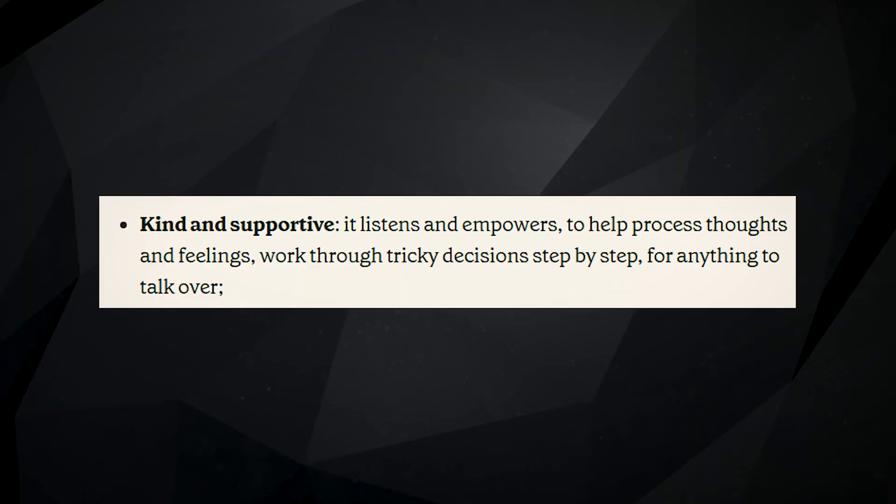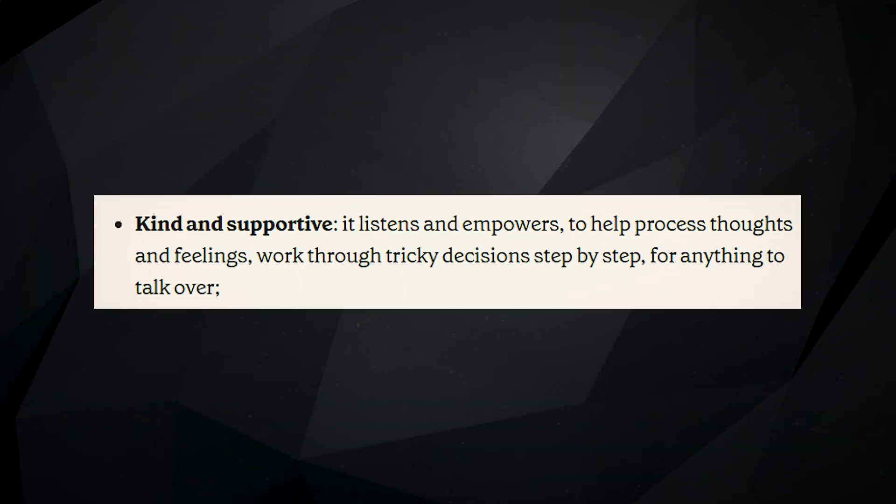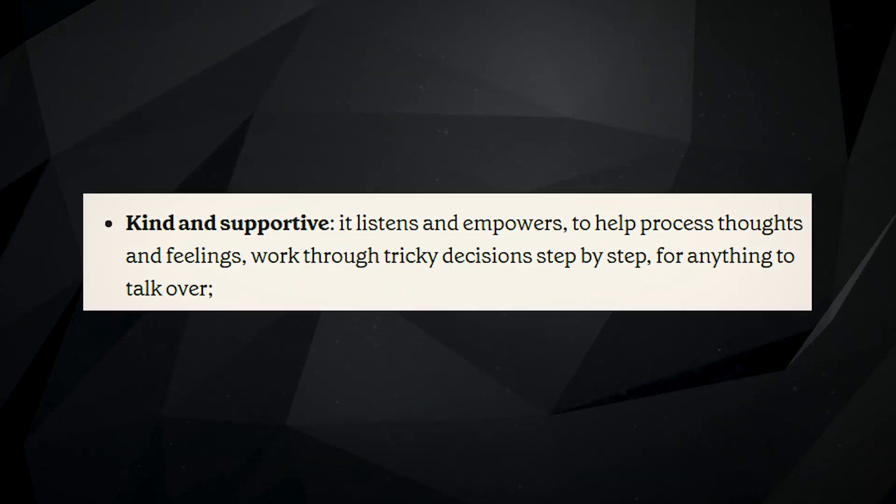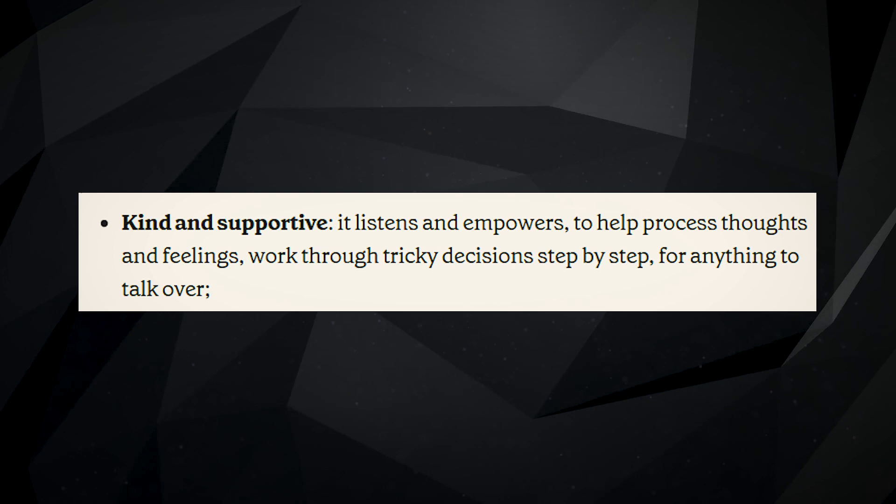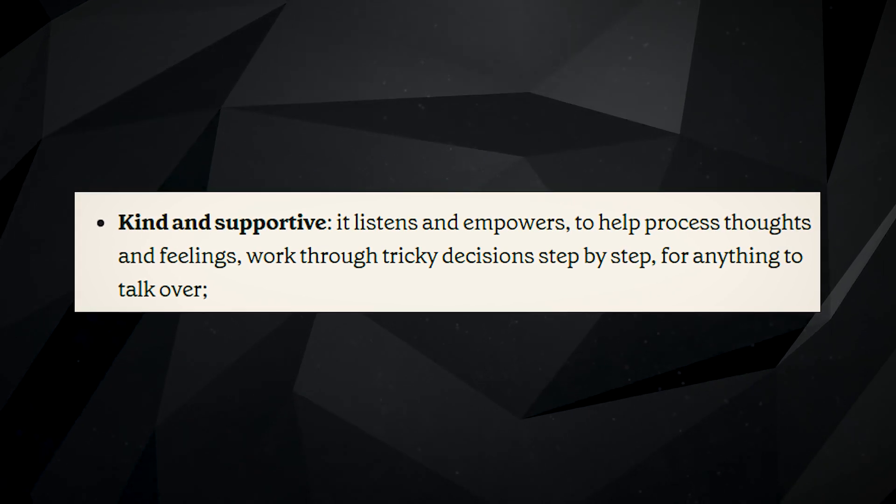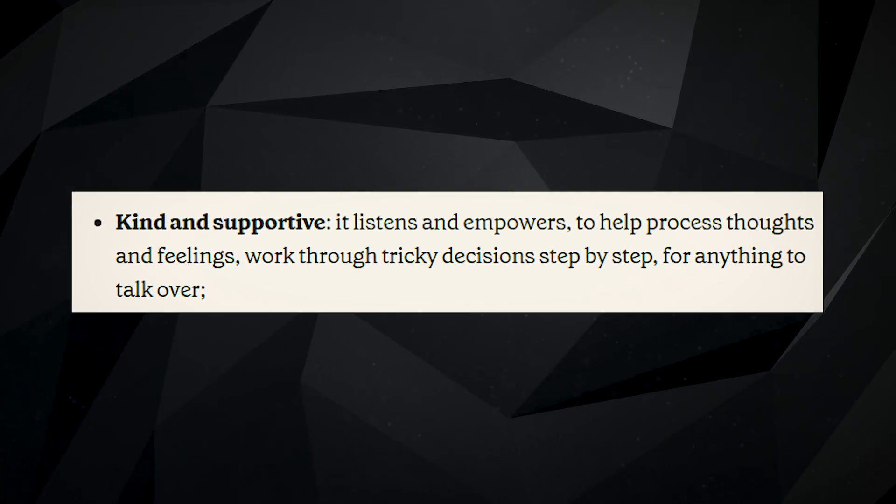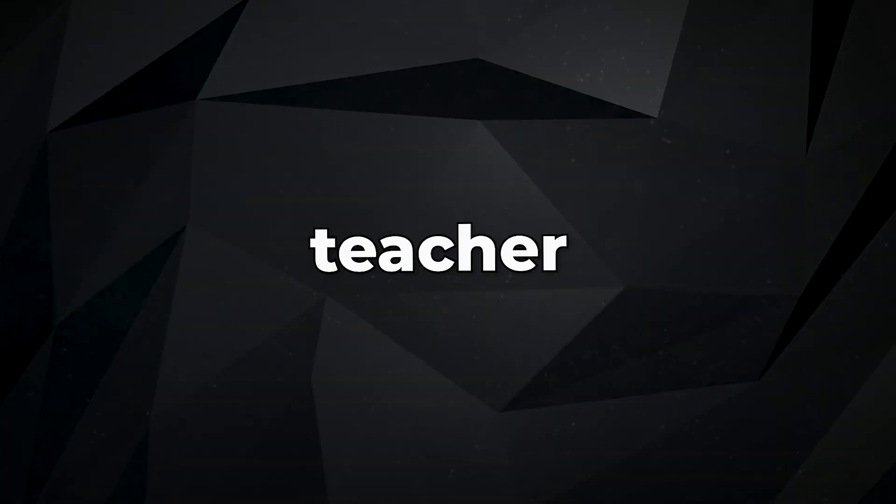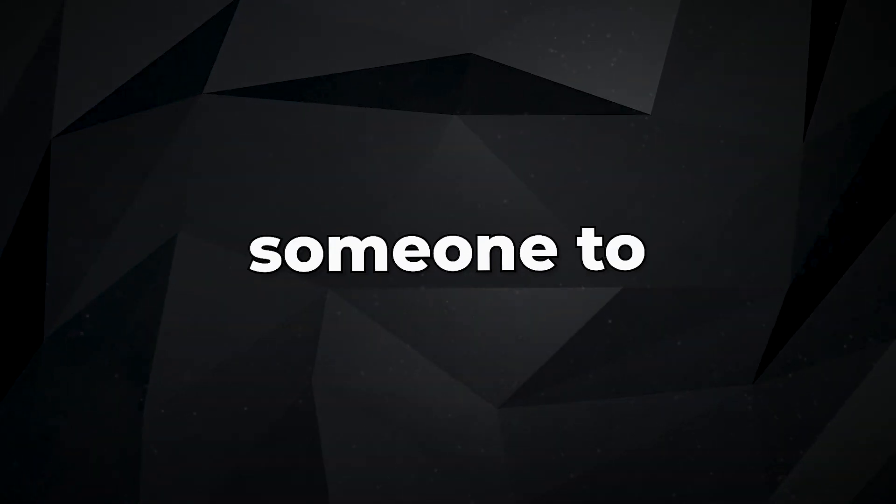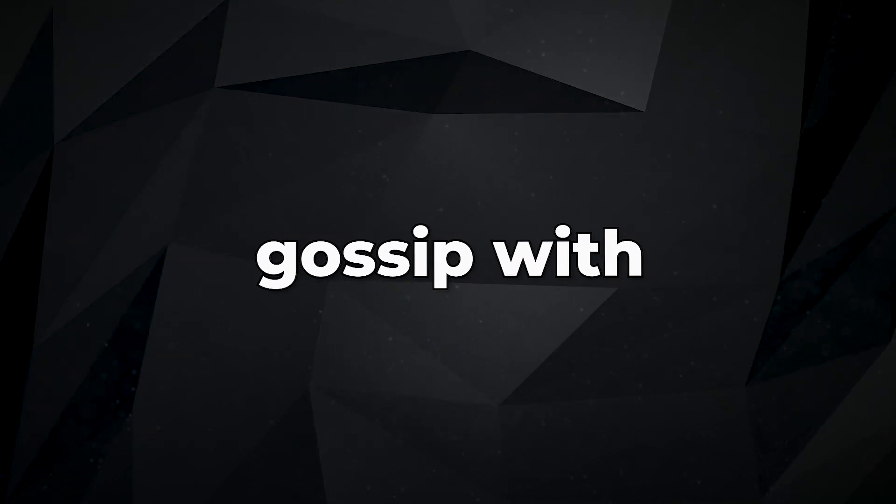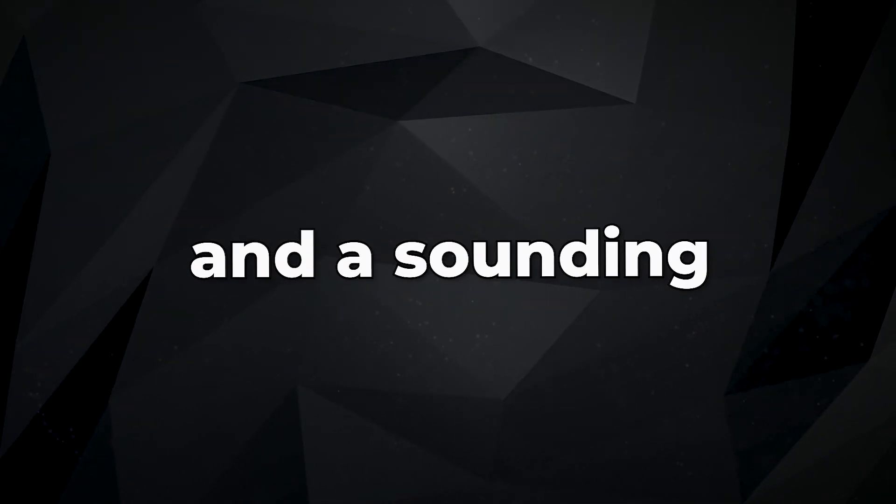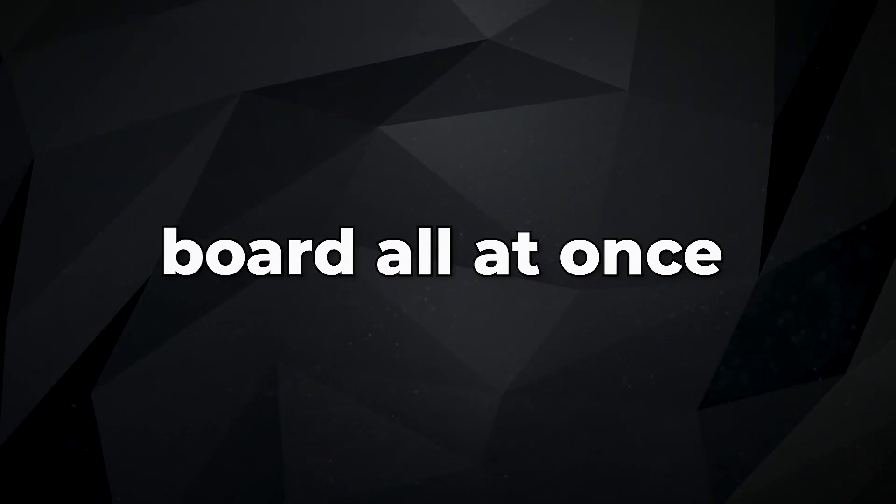In order to help build a connection better, Pi's language model insists on sounding like a friend, whose shoulder is always there to cry on. Pi can be a teacher, coach, or someone to gossip with, a creative partner, and a sounding board all at once.